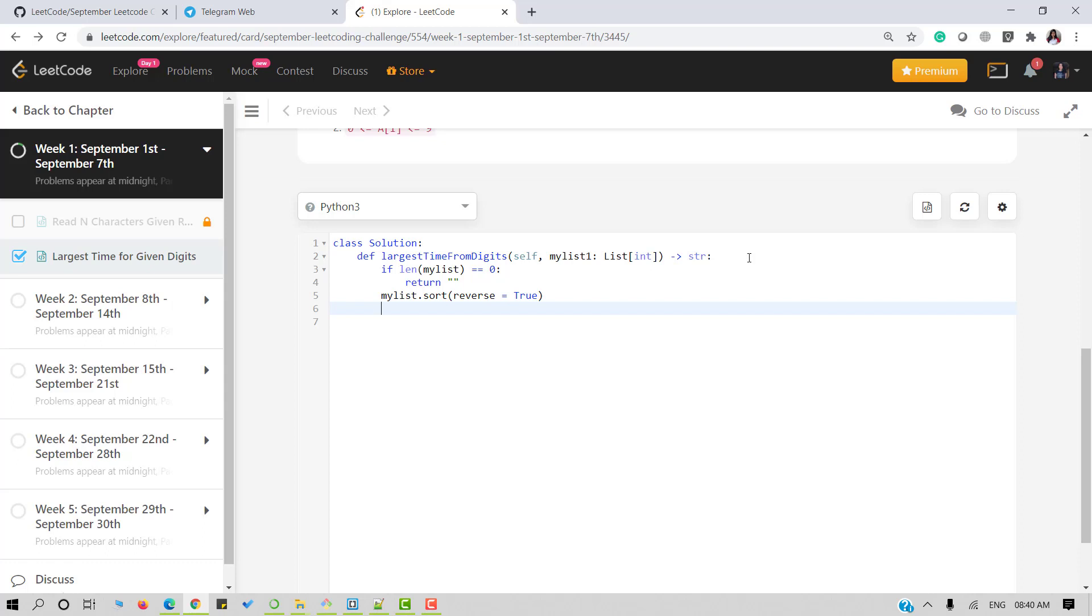Once done I will make use of permutation method from itertools module and I will call that on my list and cast the result to a list and I will call that list as ARR. So here we have stored all the permutations of my list into ARR.